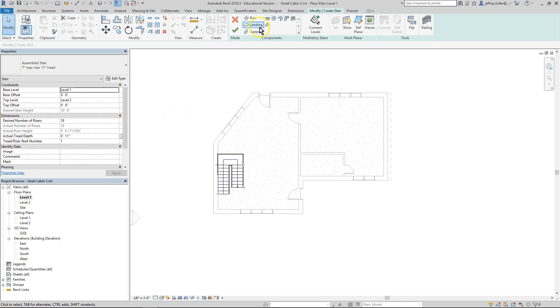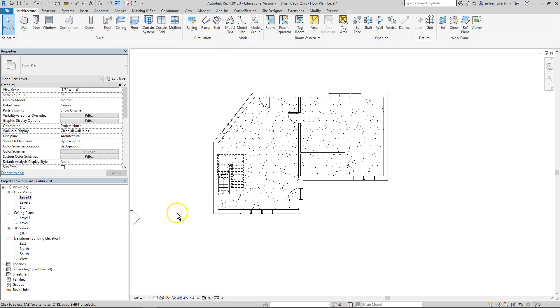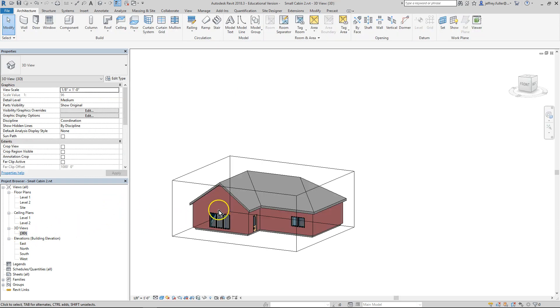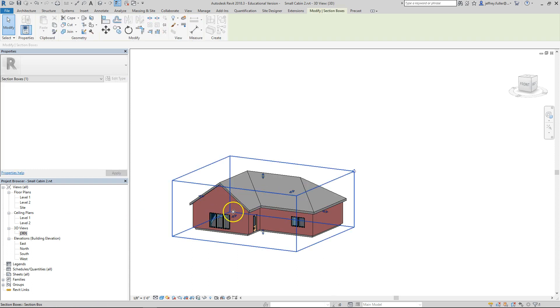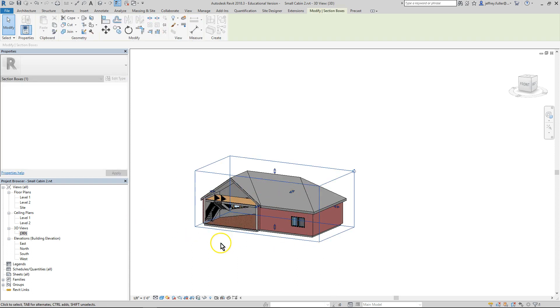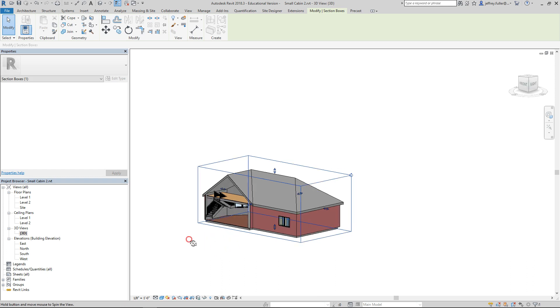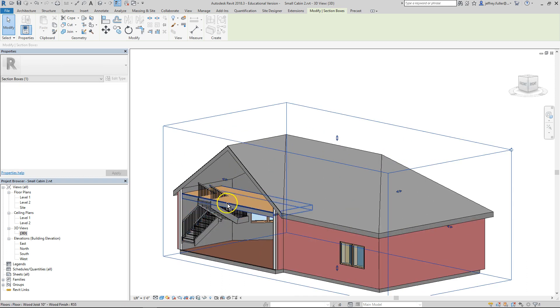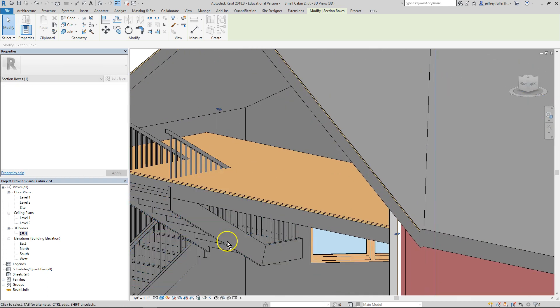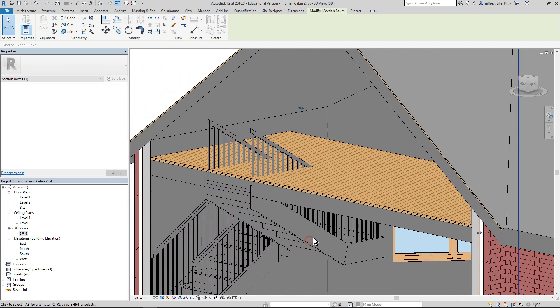So let's go ahead and click on our check mark. Finish up our stairs. Let's go to our 3D view. Take our pick box here. I call it a pick box. It's really a section box. And we can see our stairs. Okay. There's our stairs.